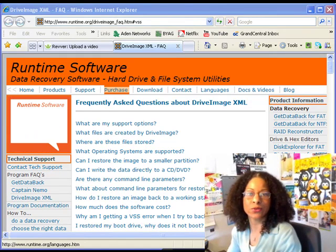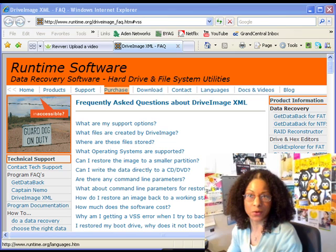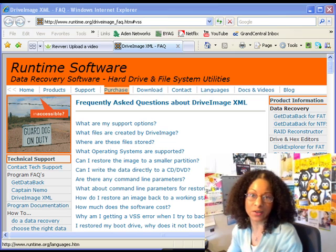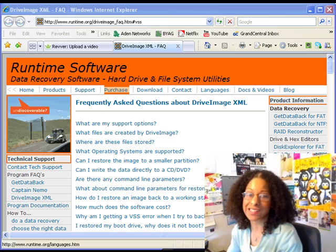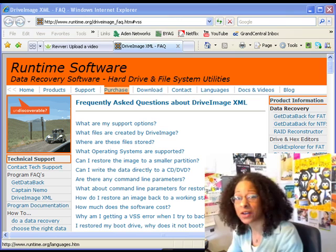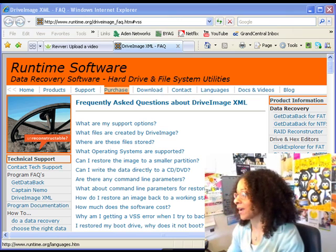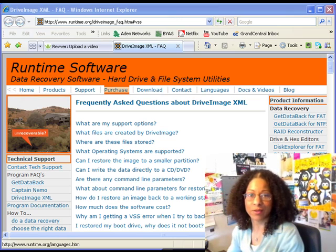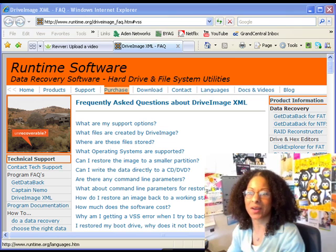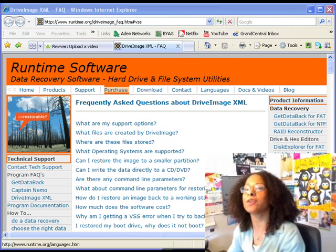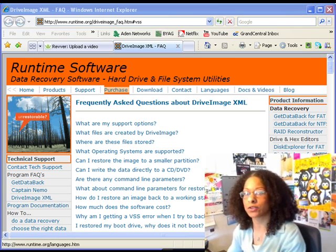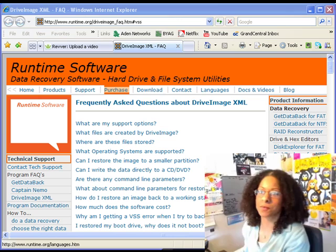Are you trying to do an image copy of your computer using Drive Image XML and you're getting the VSS volume shadow copy error? I've already got an email from a friend saying they're getting this error and asking what to do. So I'm going to walk you through the process of how to troubleshoot this.